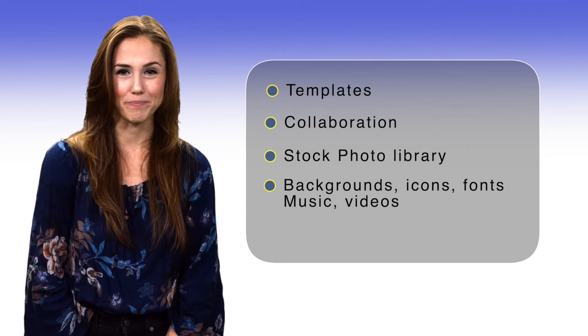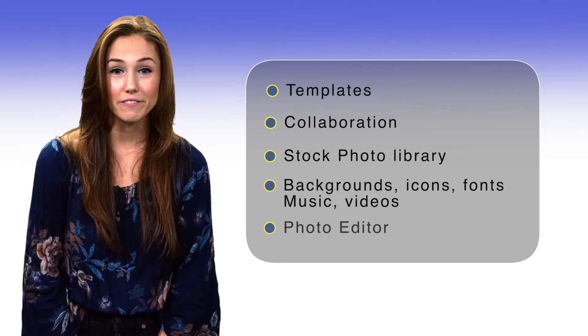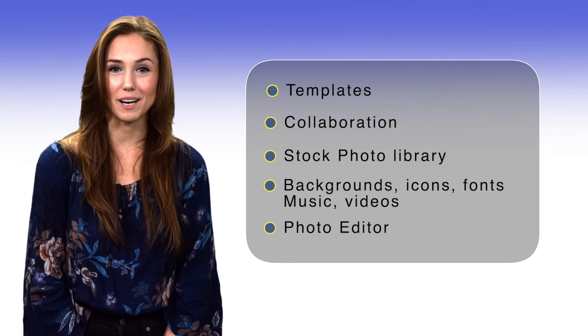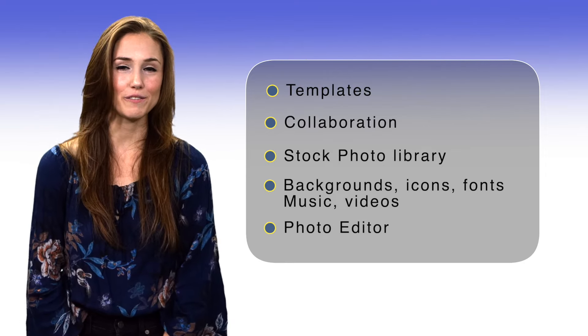And the photo editor. A built-in photo editor lets you crop, adjust, and apply filters to your photos.